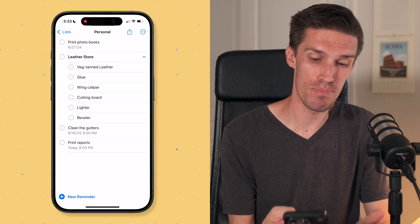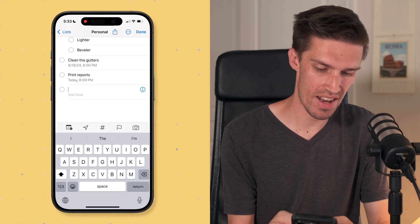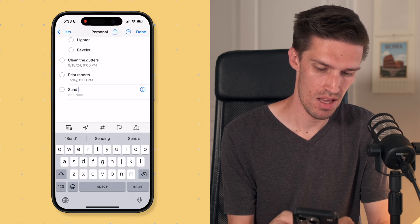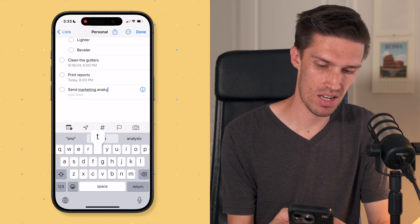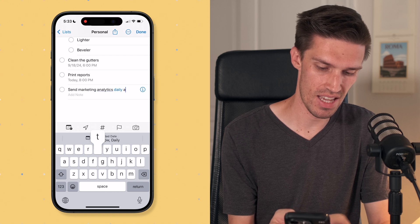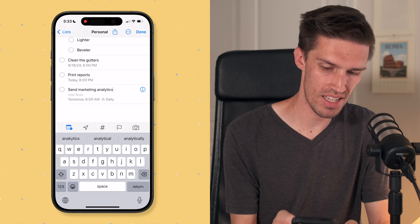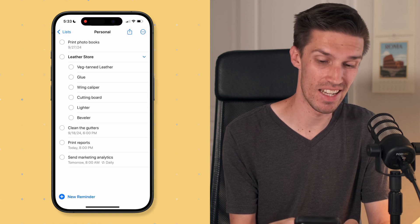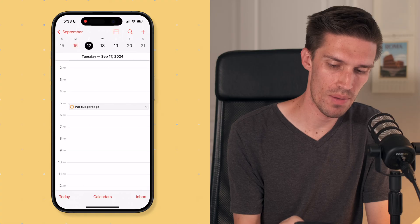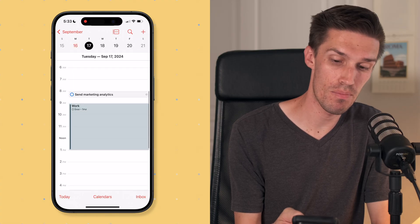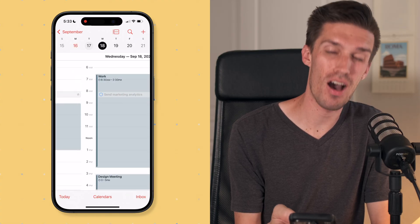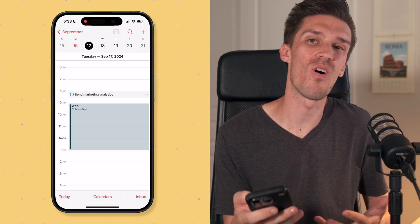Now let's do this from Reminders to make sure that it works in our calendar app. Here we are in the personal list — let's send 'marketing analytics daily at 8am.' You can see it auto-populates tomorrow, daily, and we are done. When we jump back to our calendar and swipe to the next day, you can see 'send marketing analytics' has auto-populated across all of the days.